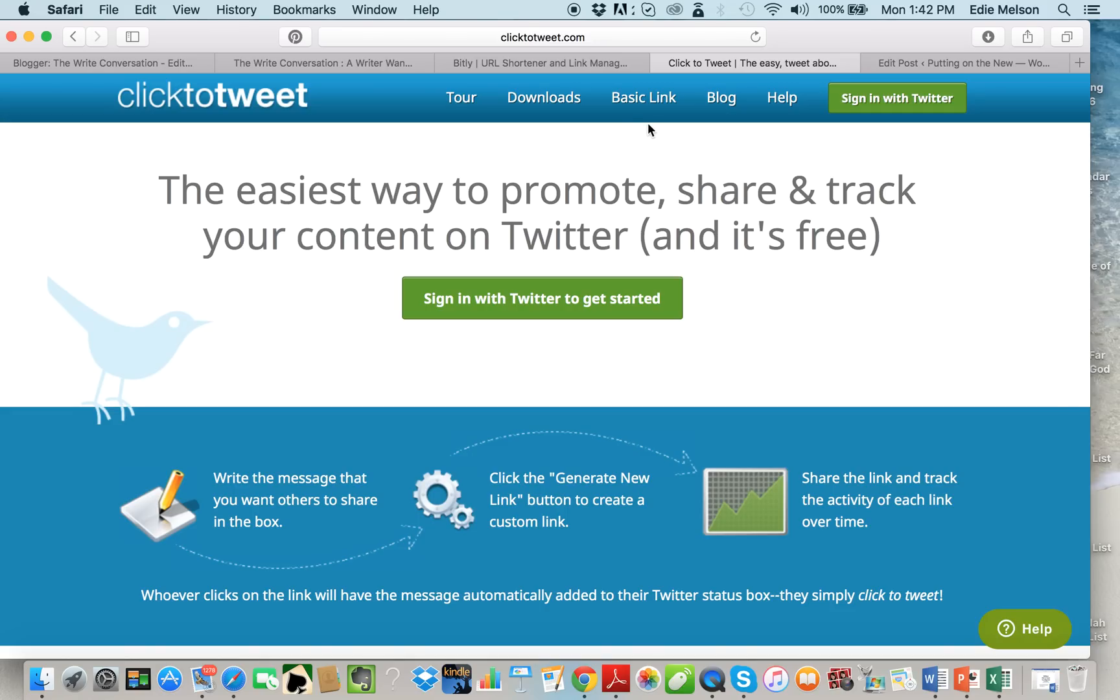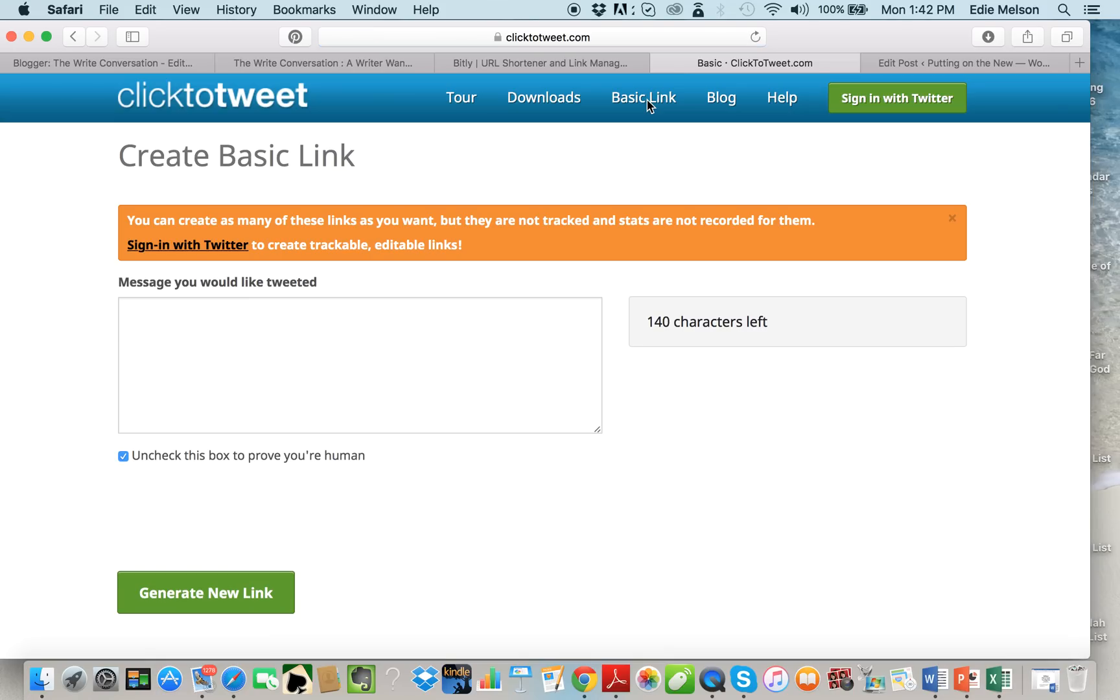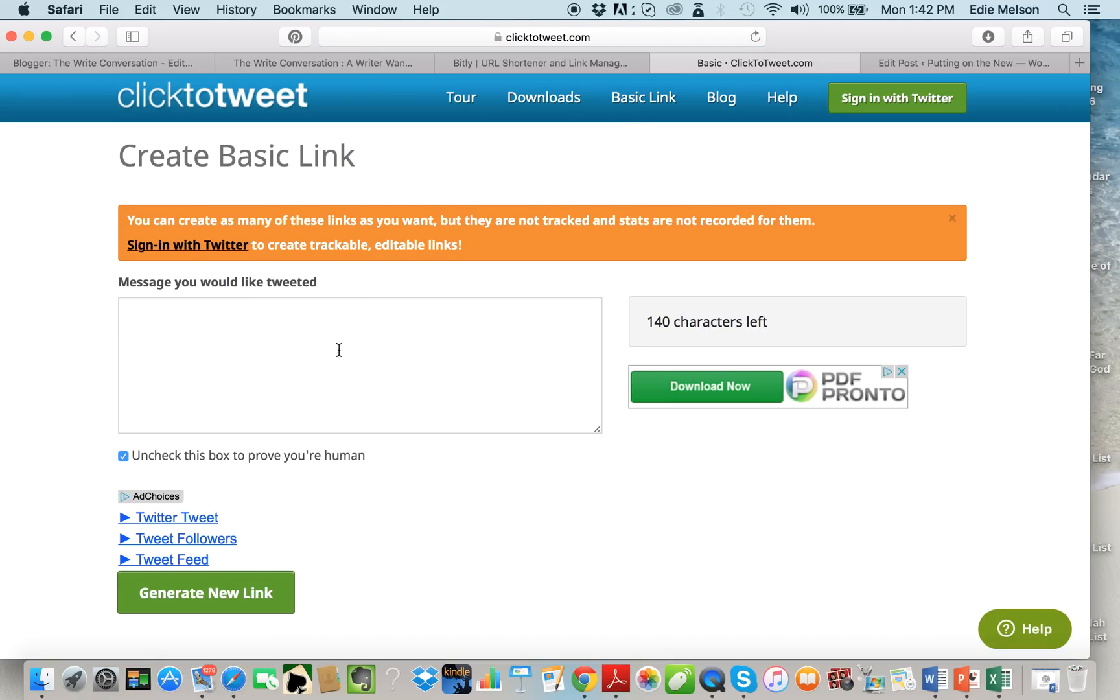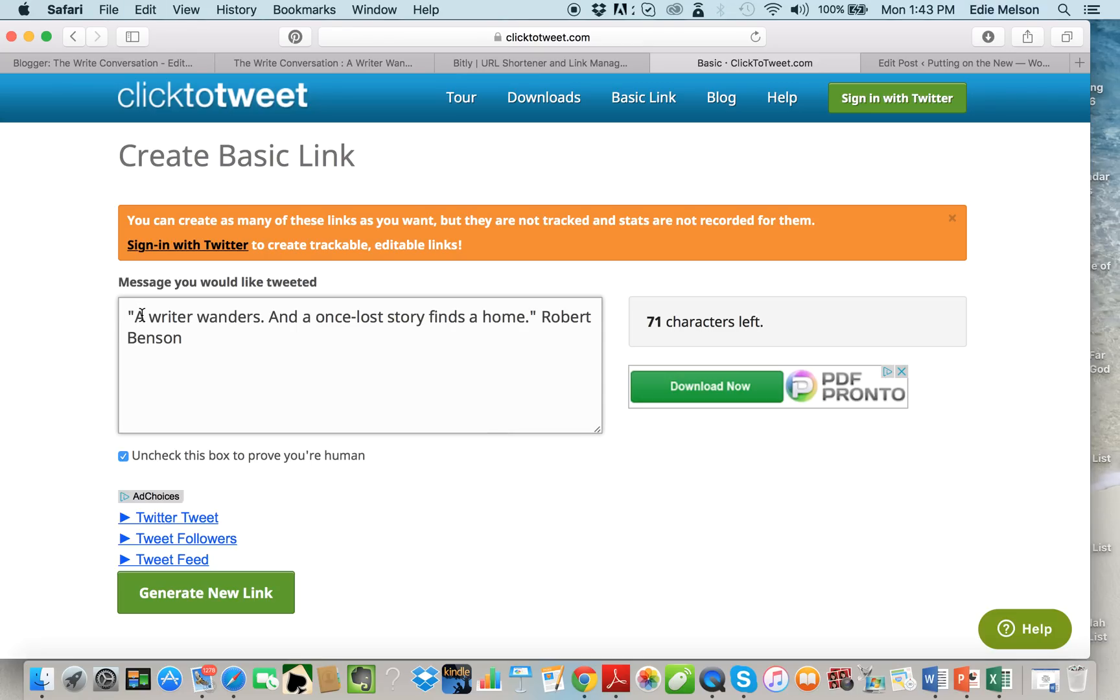I'm gonna go over here and I'm gonna click basic link. I'm gonna click on that and this gives me the compose window of the create a basic link. So I'm gonna paste my tweet in here: 'A writer wonders and a once lost story finds a home - Robert Benson.'